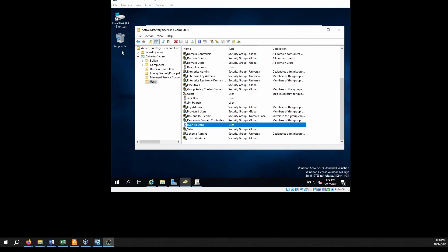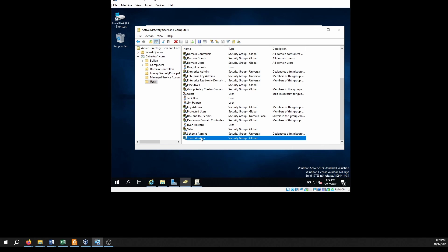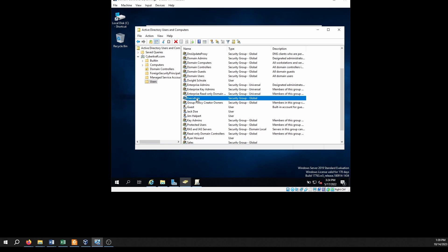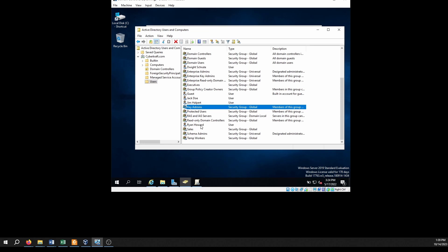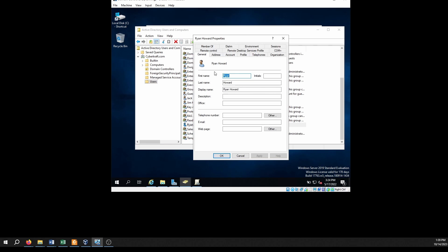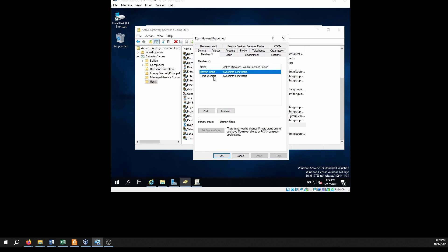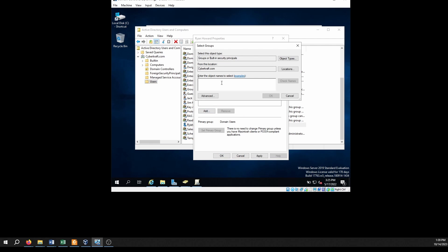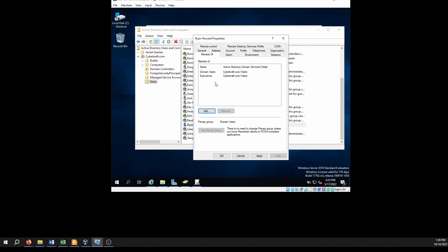Let's take a look at role-based access control in action. Here we have Windows Server 2019, and I have a temp workers group, a sales group, and an executives group. Ryan is currently a member of the temp workers group. Say Ryan gets a promotion — we want to move him to the executives group. We simply remove him from the temp workers group, then type in 'executives,' check the names, find the executives group, and hit OK. Now Ryan has all the permissions and privileges of the executives group, and he no longer has the access granted to the temp group.